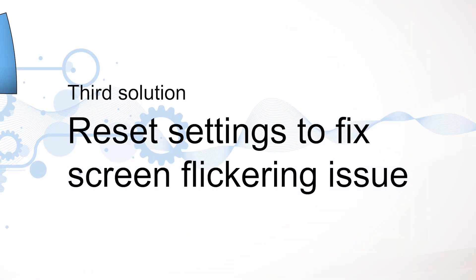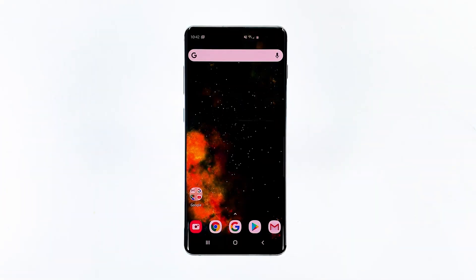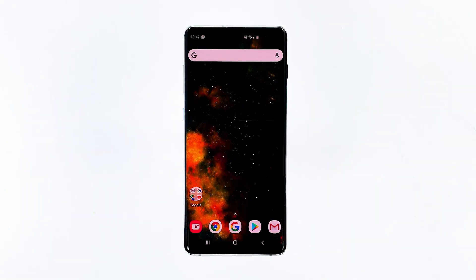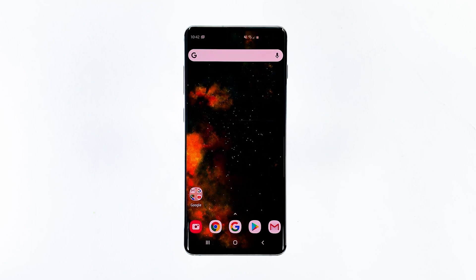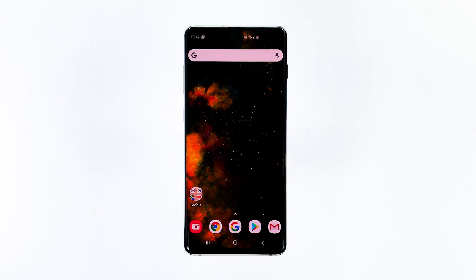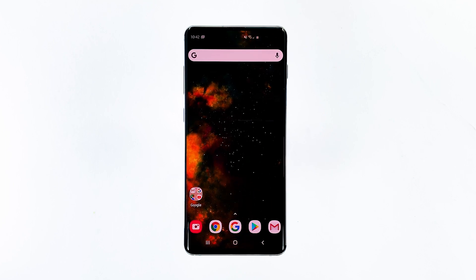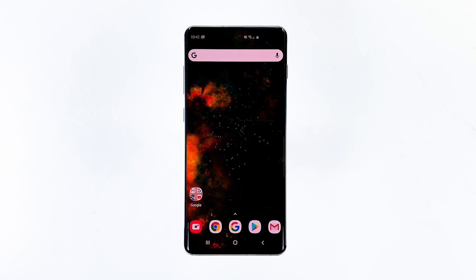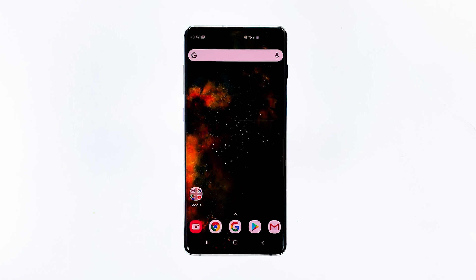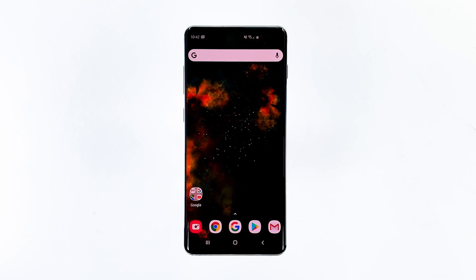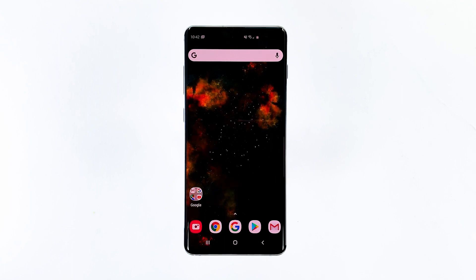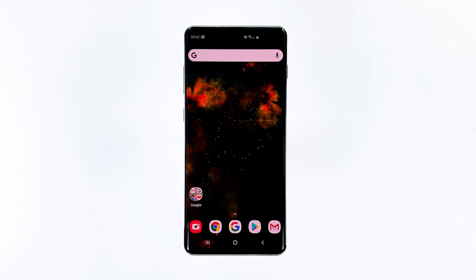Third solution: reset settings to fix the screen flickering issue. There was also a case I encountered wherein the screen flickering problem started after the owner changed some settings on the phone. Some display settings may have been changed or were inappropriate. With that said, it's best to just reset all settings back to default without deleting your apps or files.